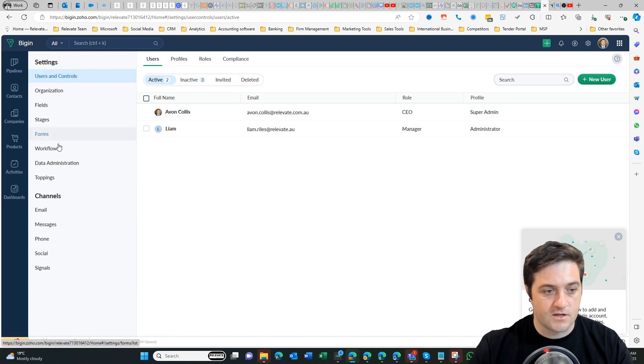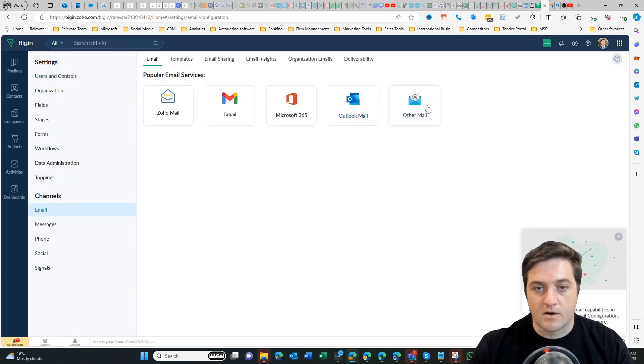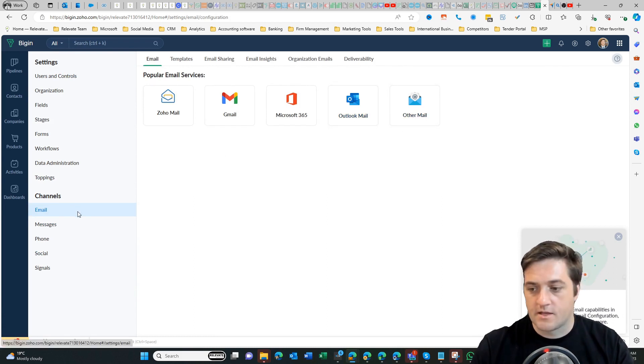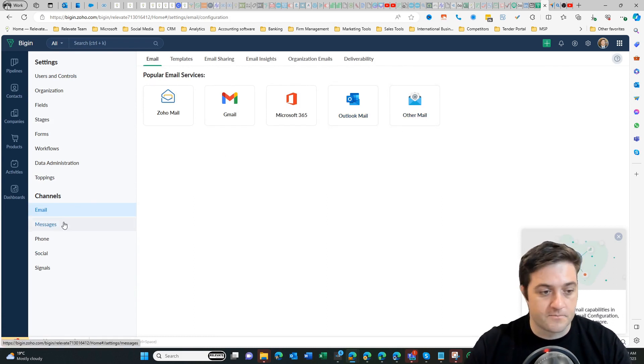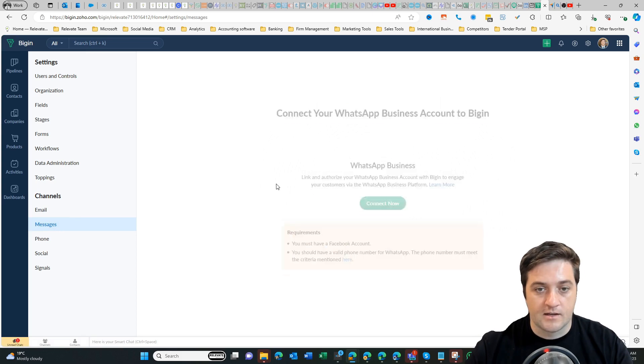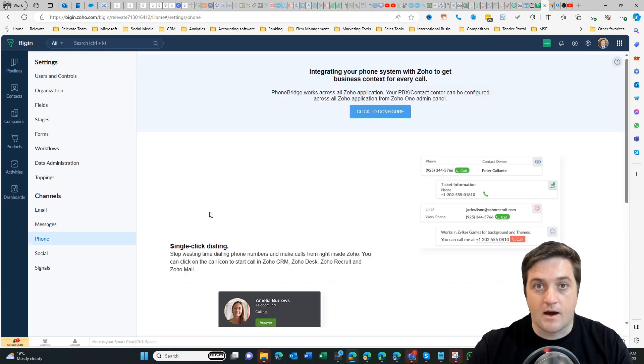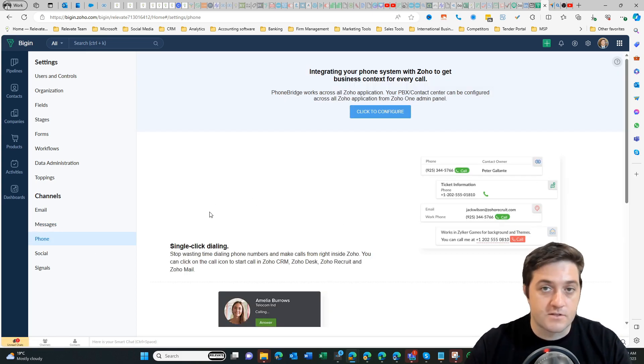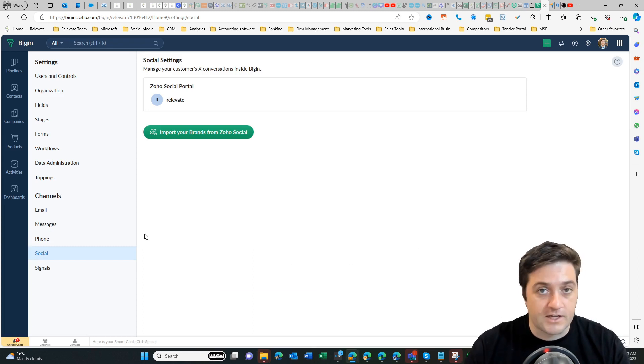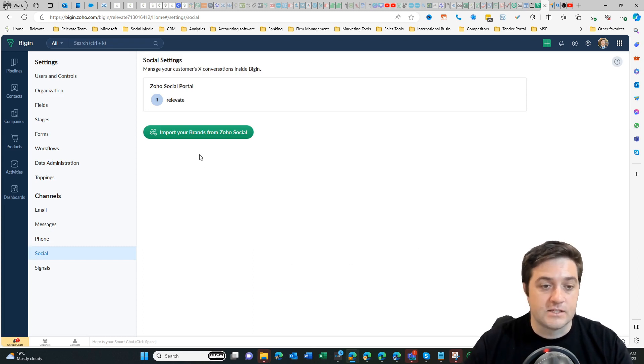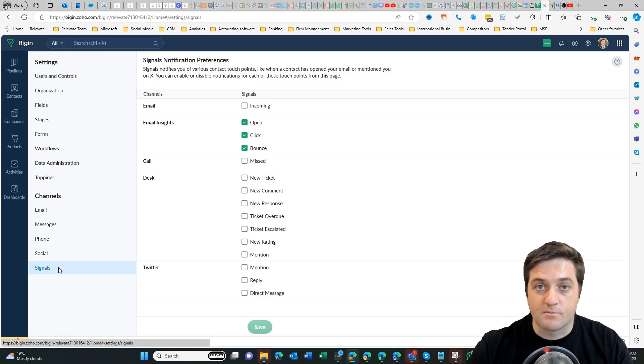So if I check in the email I can bring in my emails into the system so that I can see that next to the contact or next to the deal. I can integrate some business messaging through WhatsApp, I can connect the phone system, I can connect Zoho Social—and I'll have a link to another video that gives you a little bit more detail about Zoho Social—and I can manage my notifications.